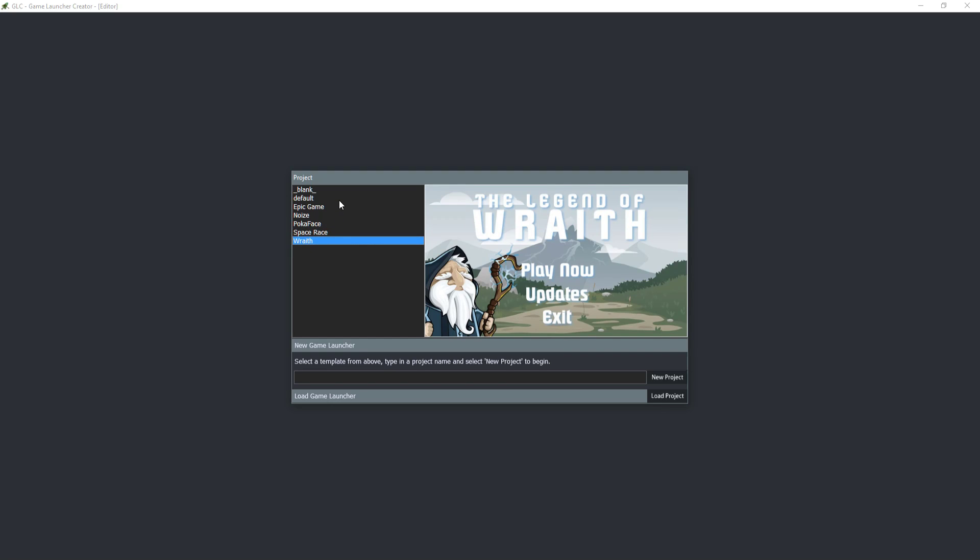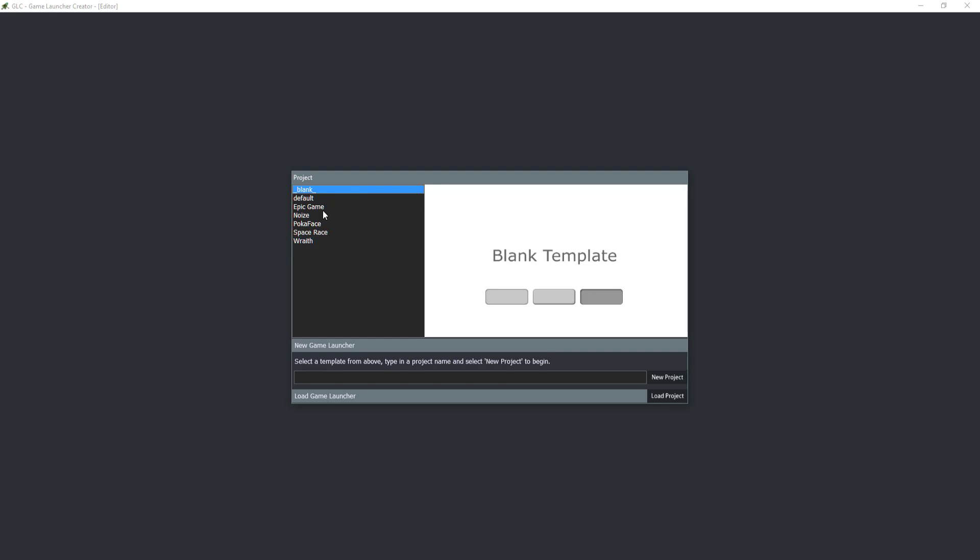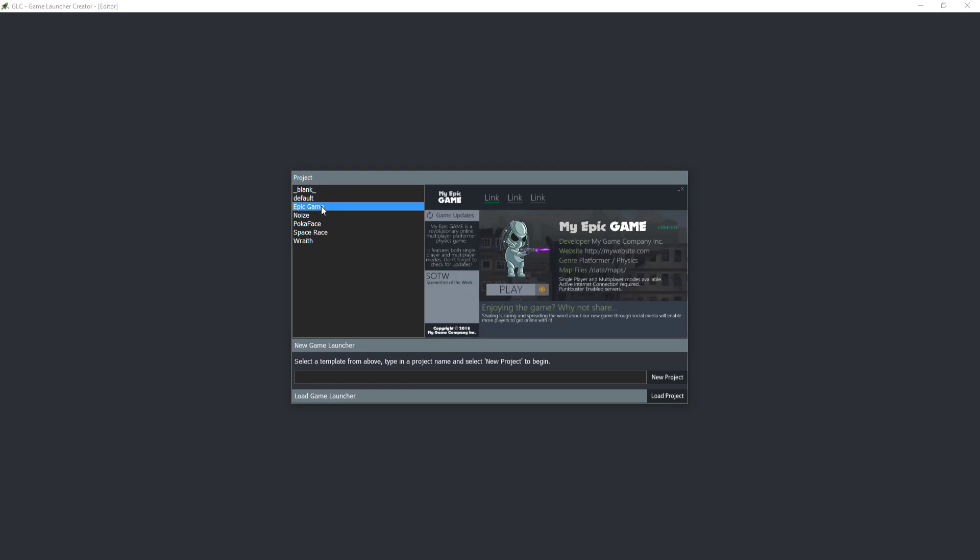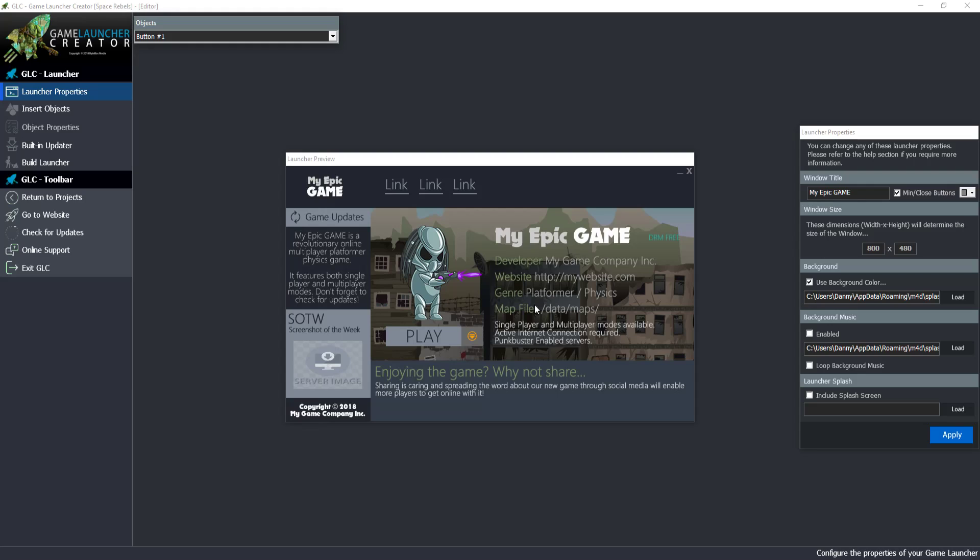If you had to load one of these up, so for example if we choose the Epic Game template, what you would do is type in the name of your project. Let's say we're going to create a game called Space Rebels. We've selected our template Epic Game and we can simply select a new project and GLC will create the project using that template.